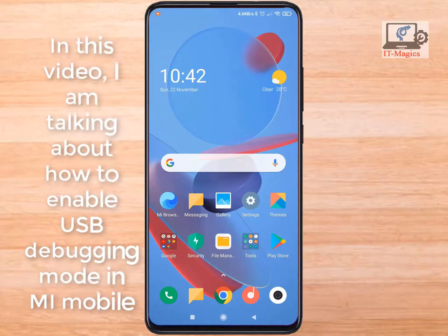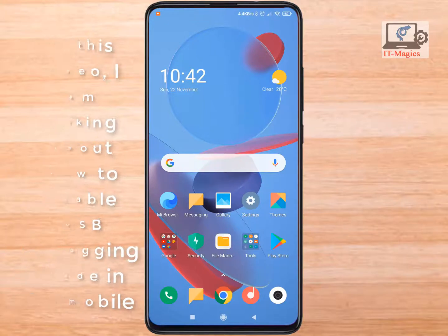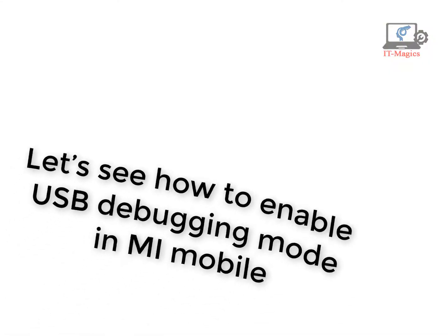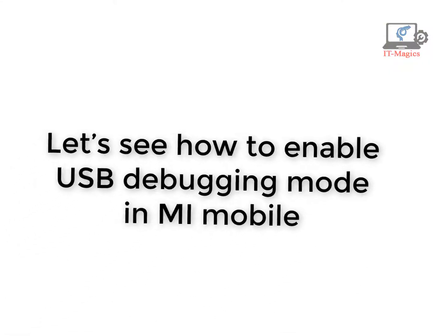In this video, I am talking about how to enable USB debugging mode in Mi Mobile. Let's see how to enable USB debugging mode in Mi Mobile.